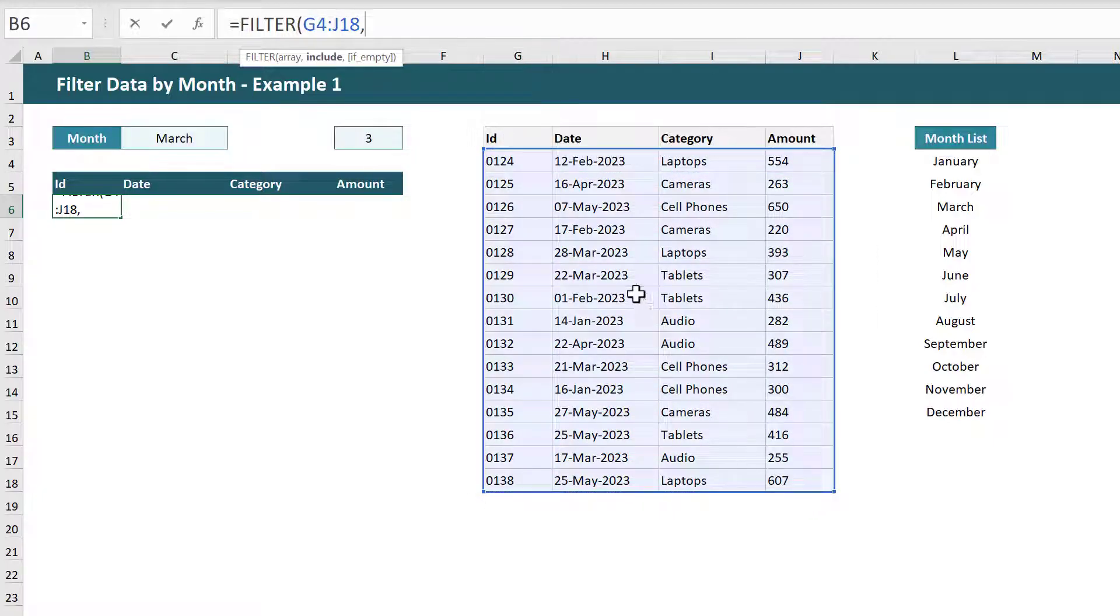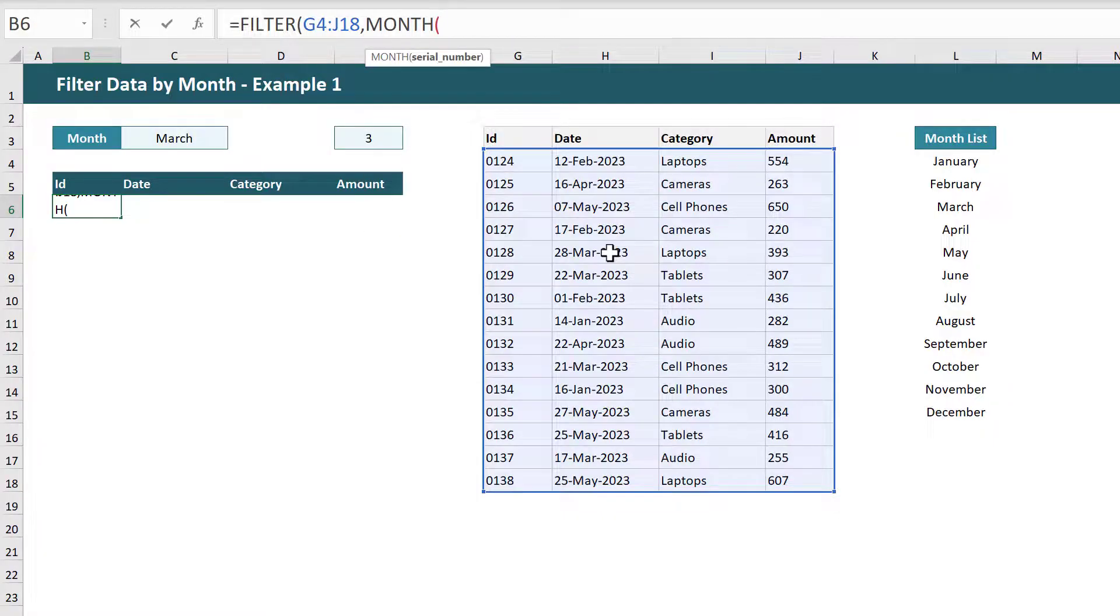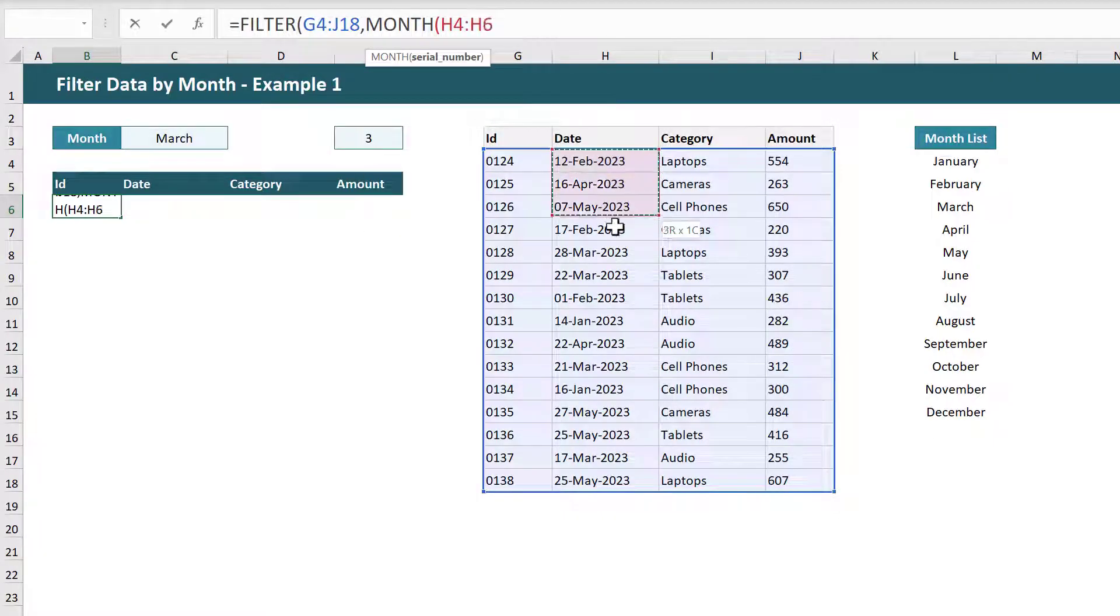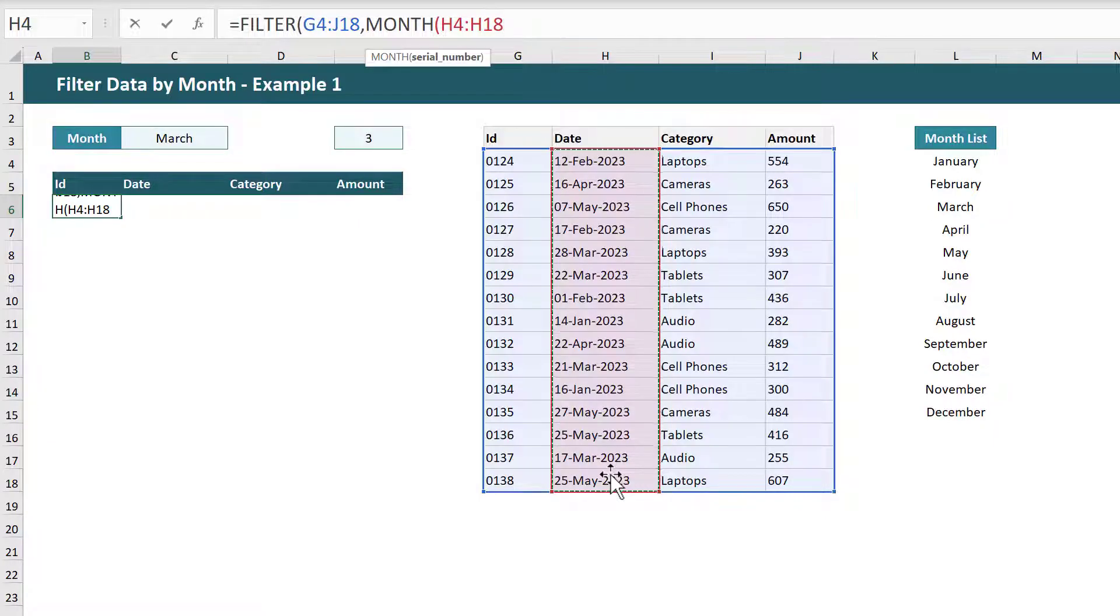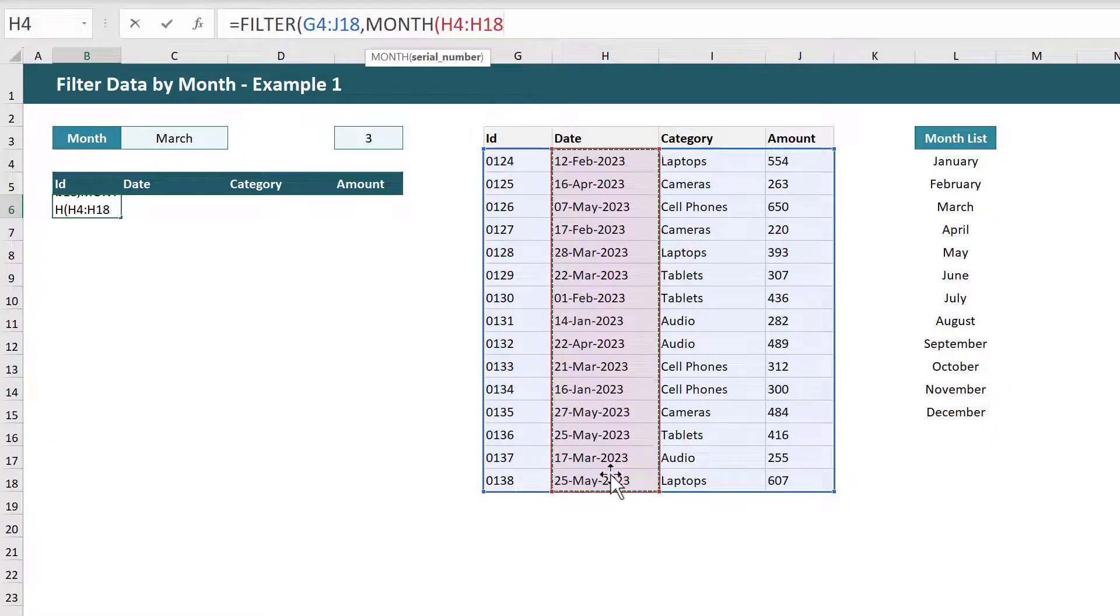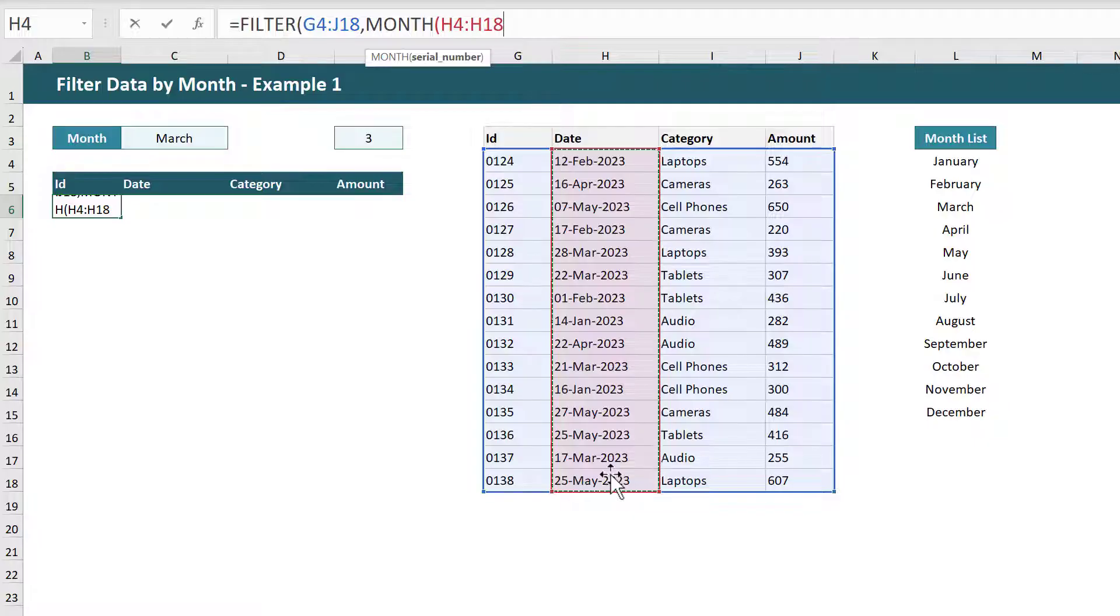Now for the second argument add the MONTH function and then select the range of dates from your source data. We are adding the MONTH function here to calculate the month number of each of the dates and that will allow us to compare the month number of each date to the month number of the selected date.